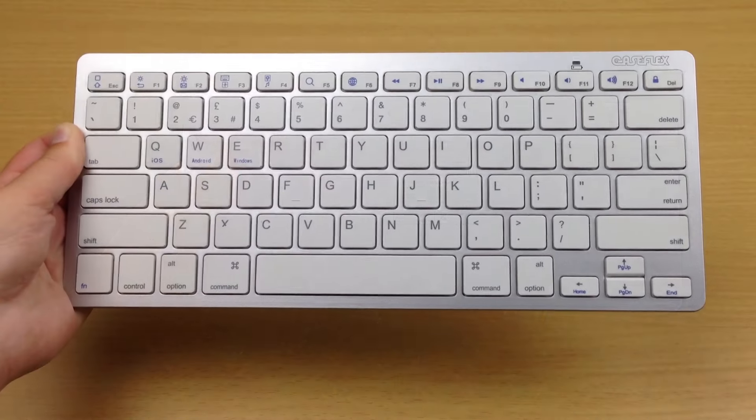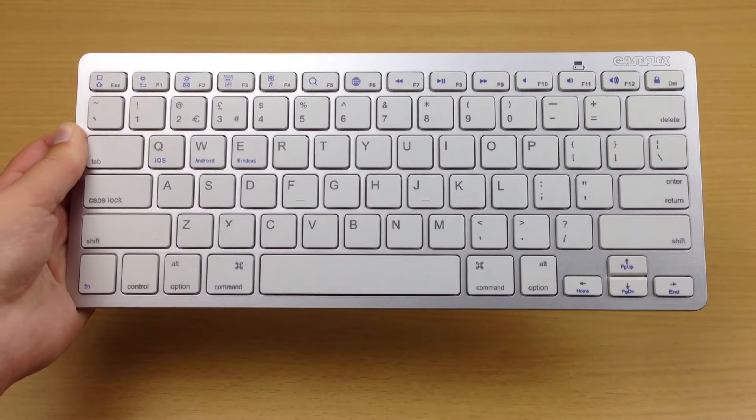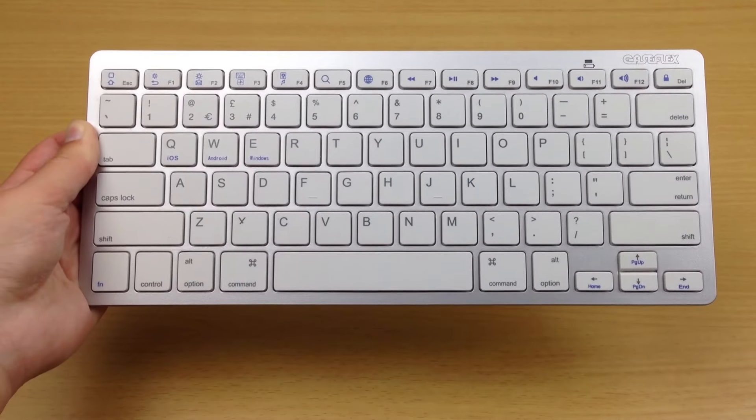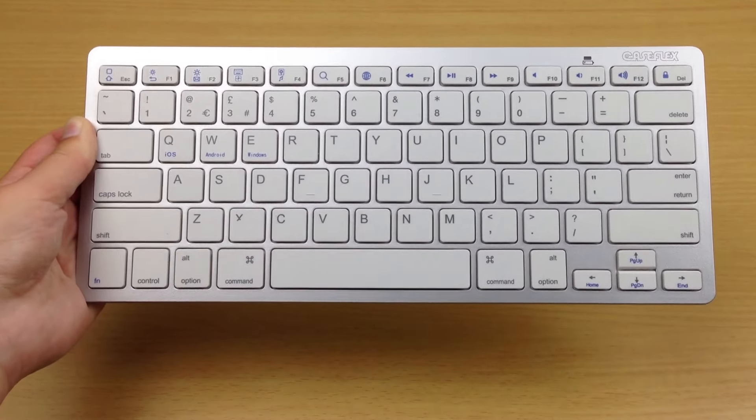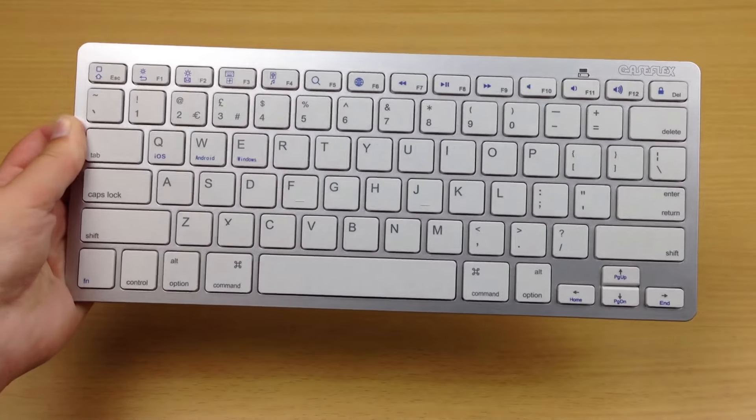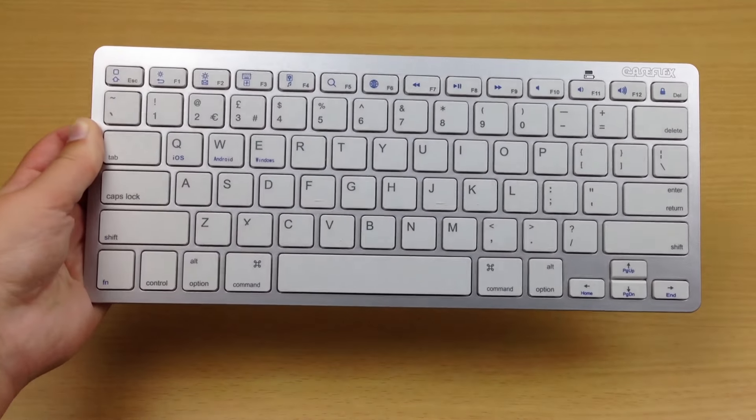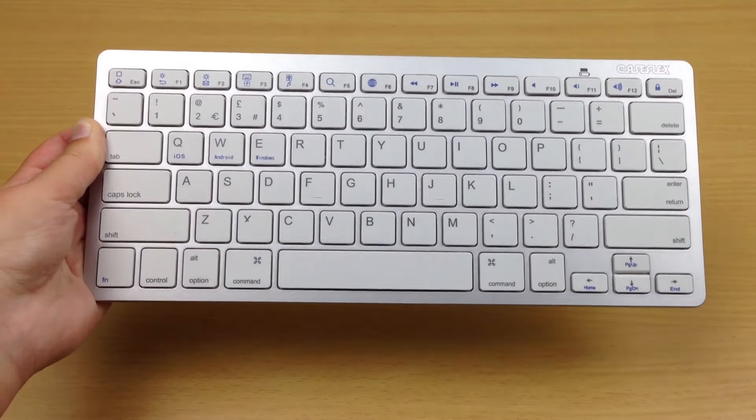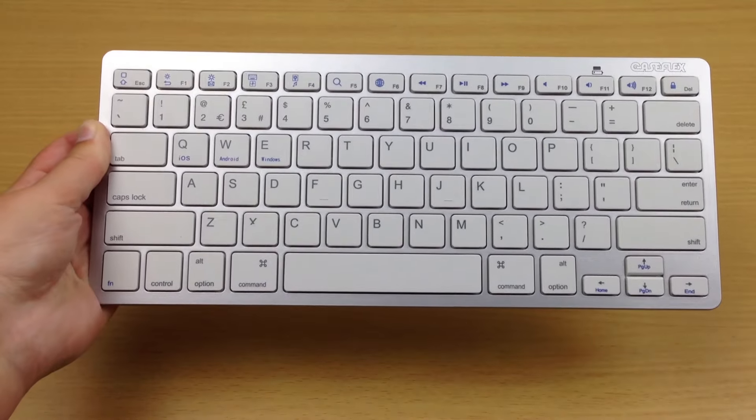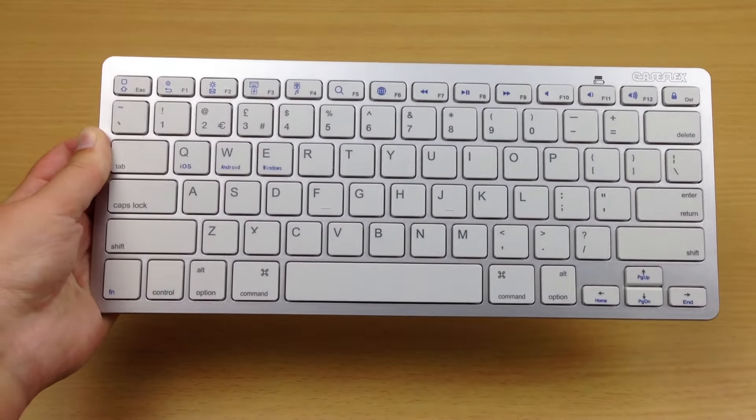I would also recommend this keyboard for use when traveling as it's very light and small. Overall I would recommend this keyboard to anyone that wants a basic keyboard that connects to multiple devices.